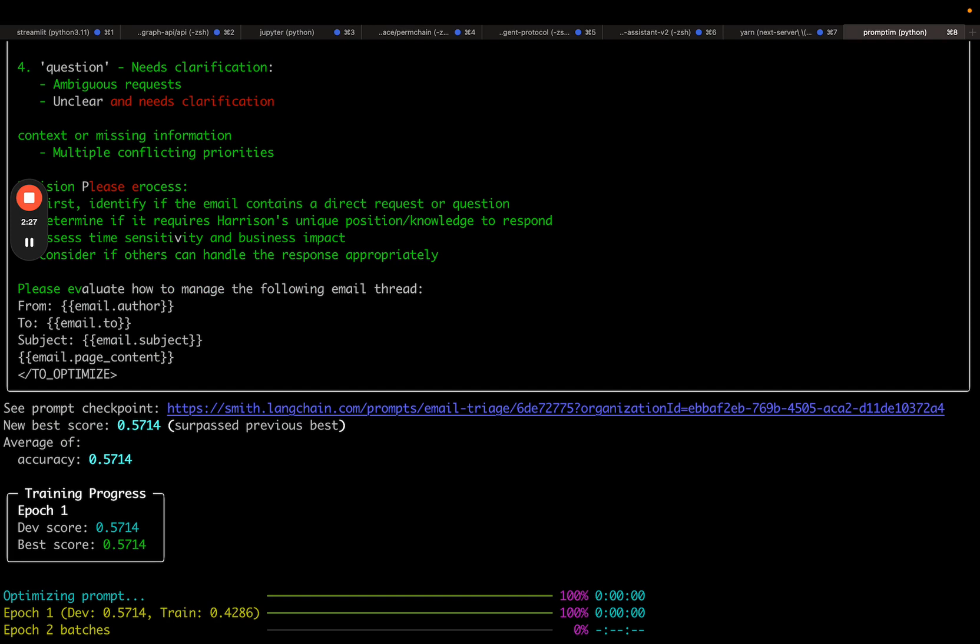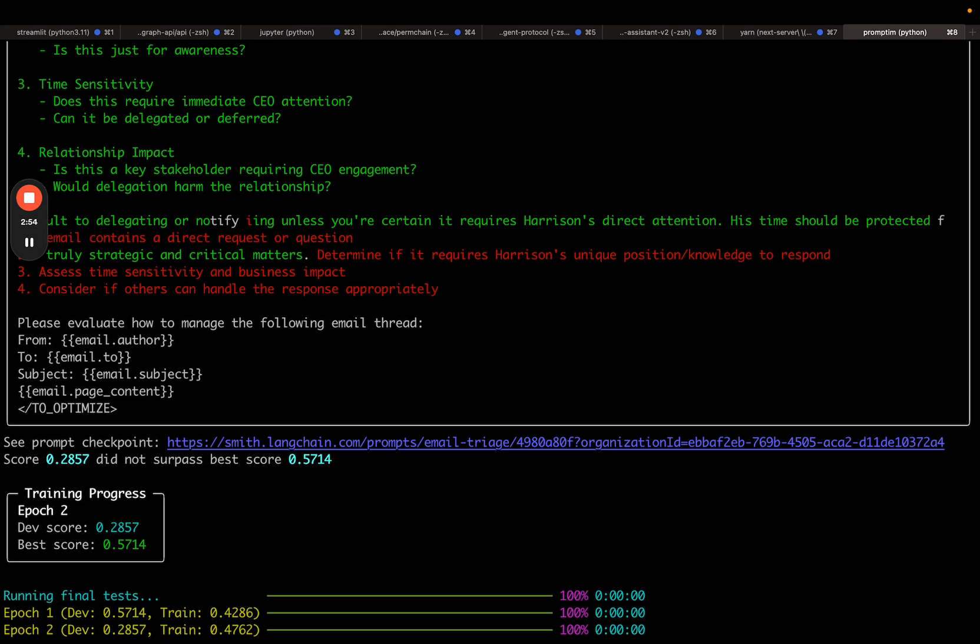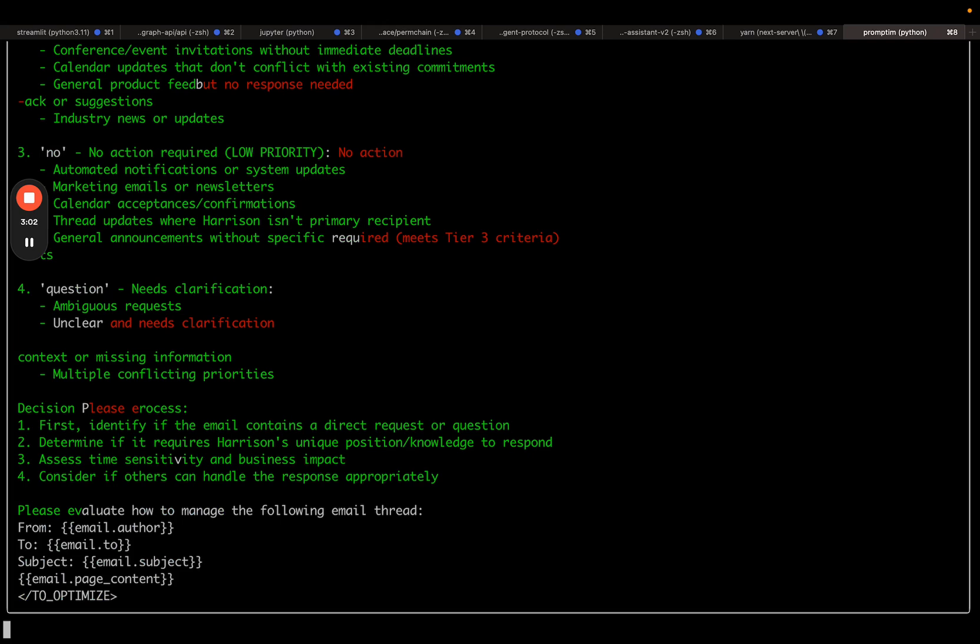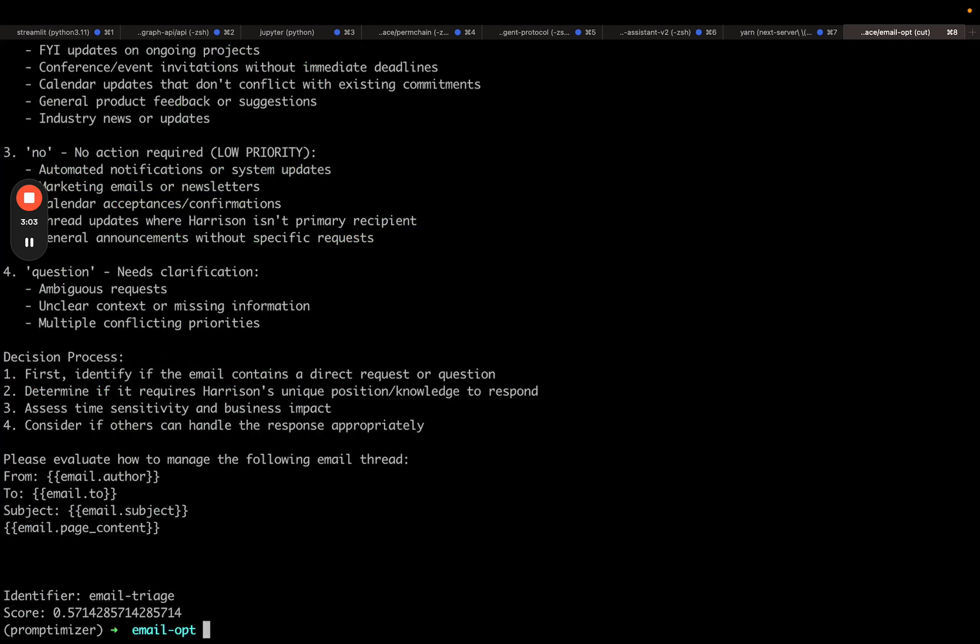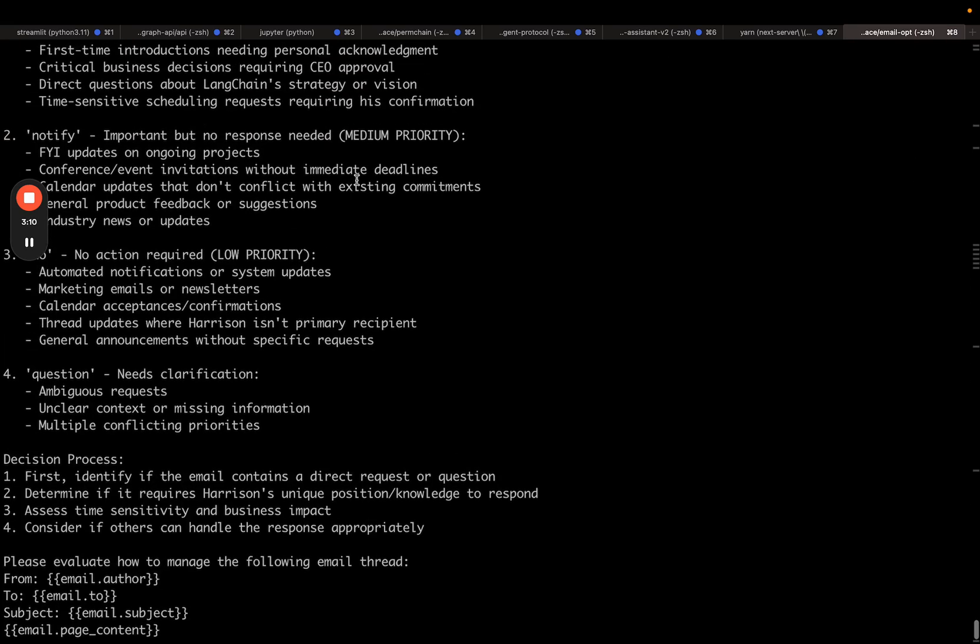It's now going into the second iteration. It has a new prompt here, but this is actually worse. It decreased down to 28%. So the final prompt that it uses is the one that scored 57%. And we can see what it looks like here.